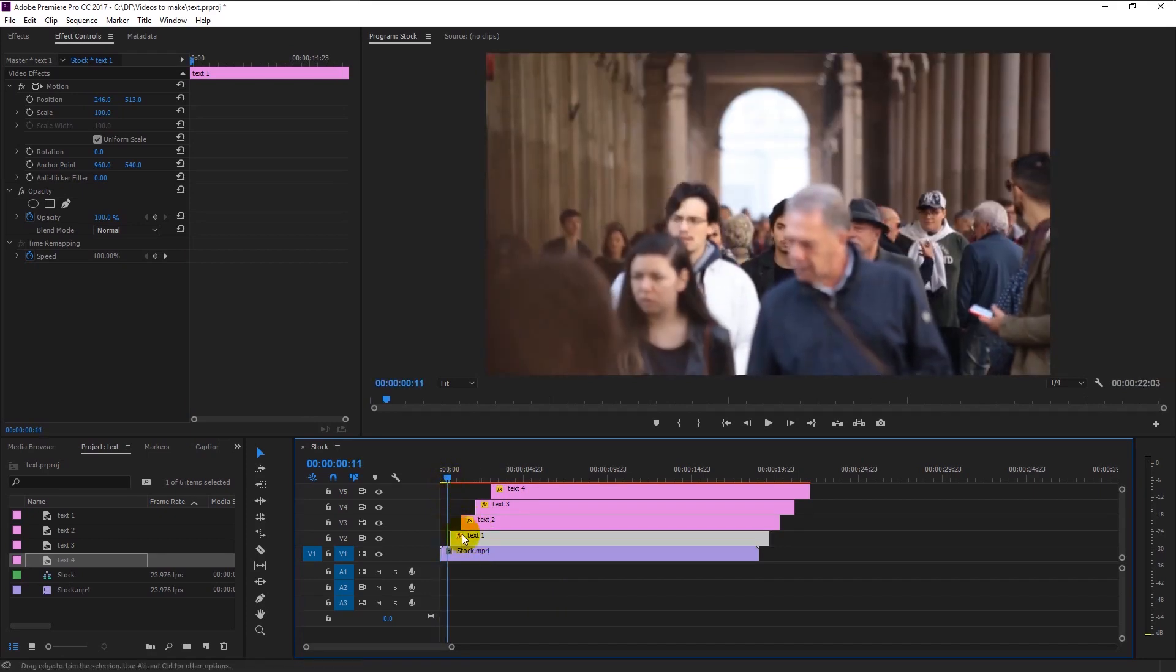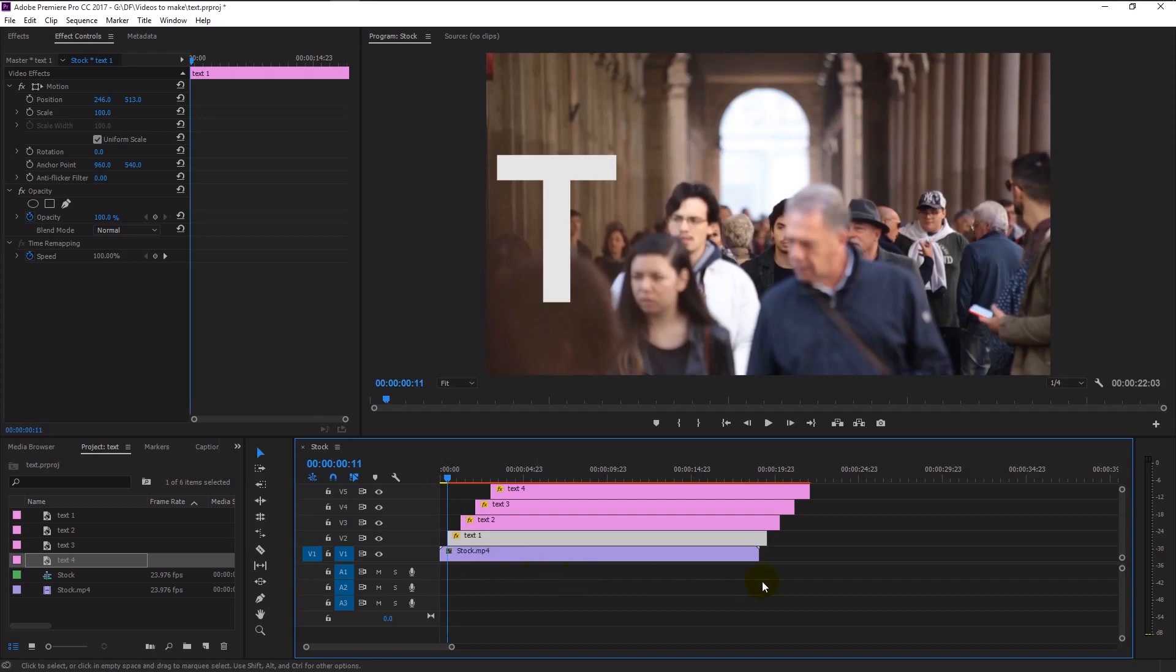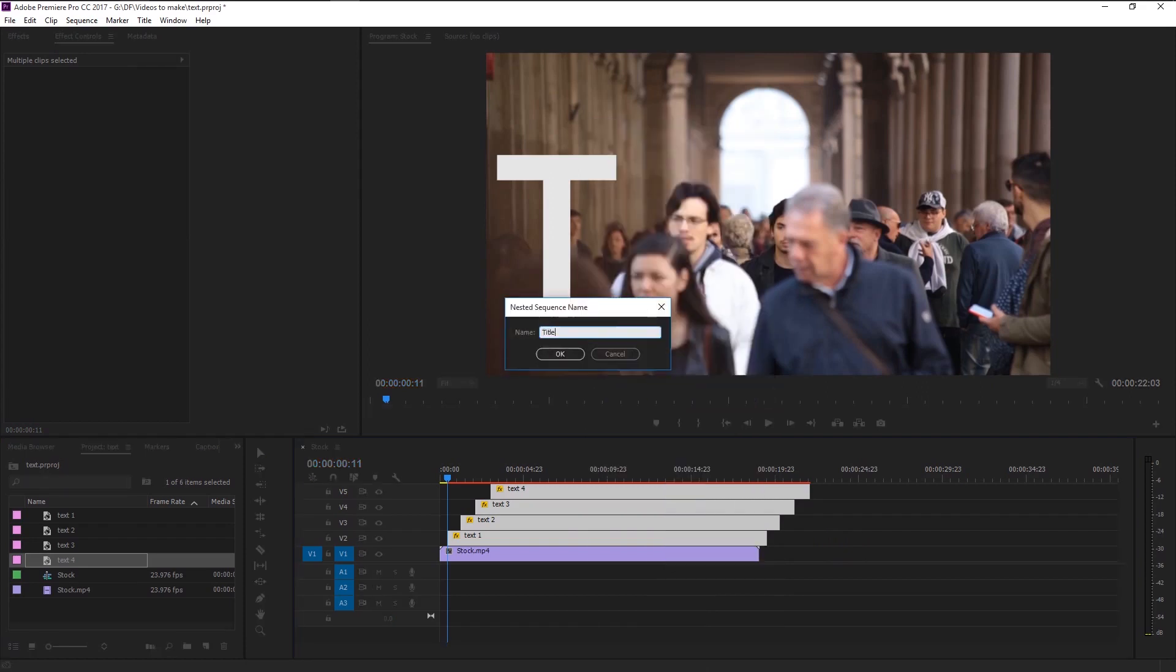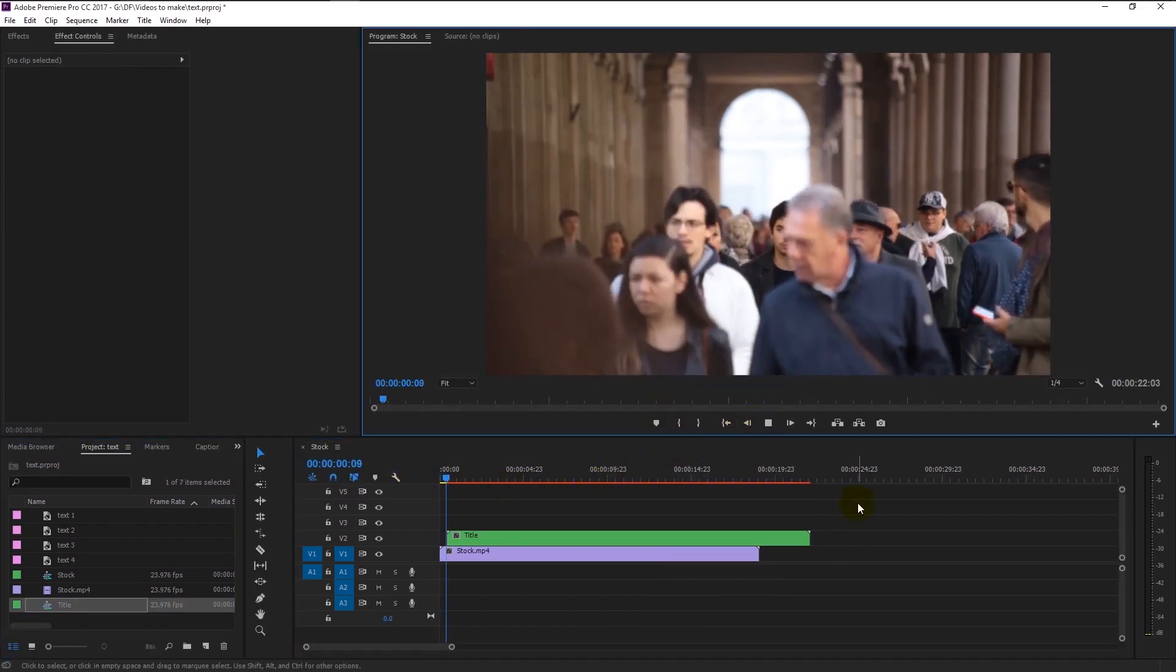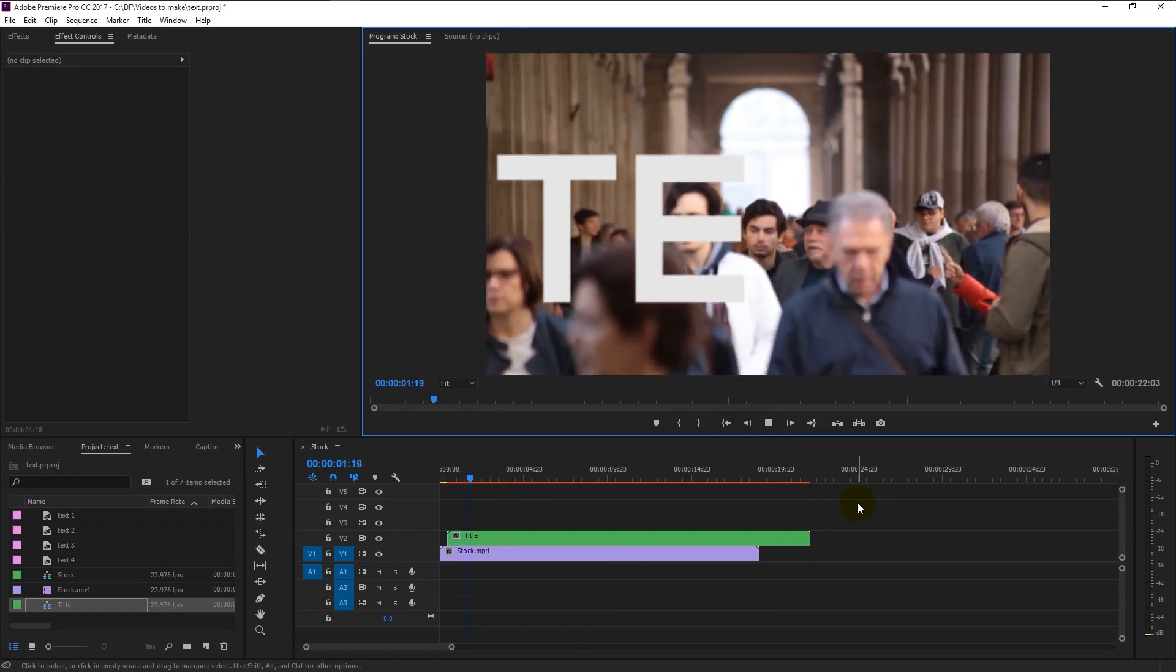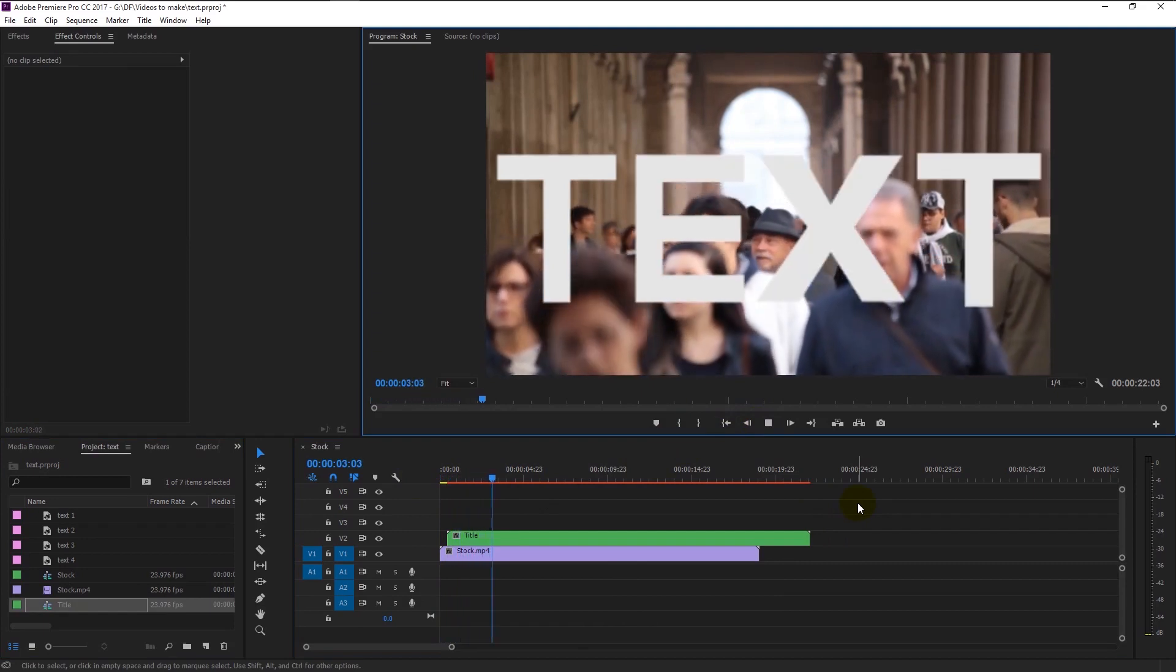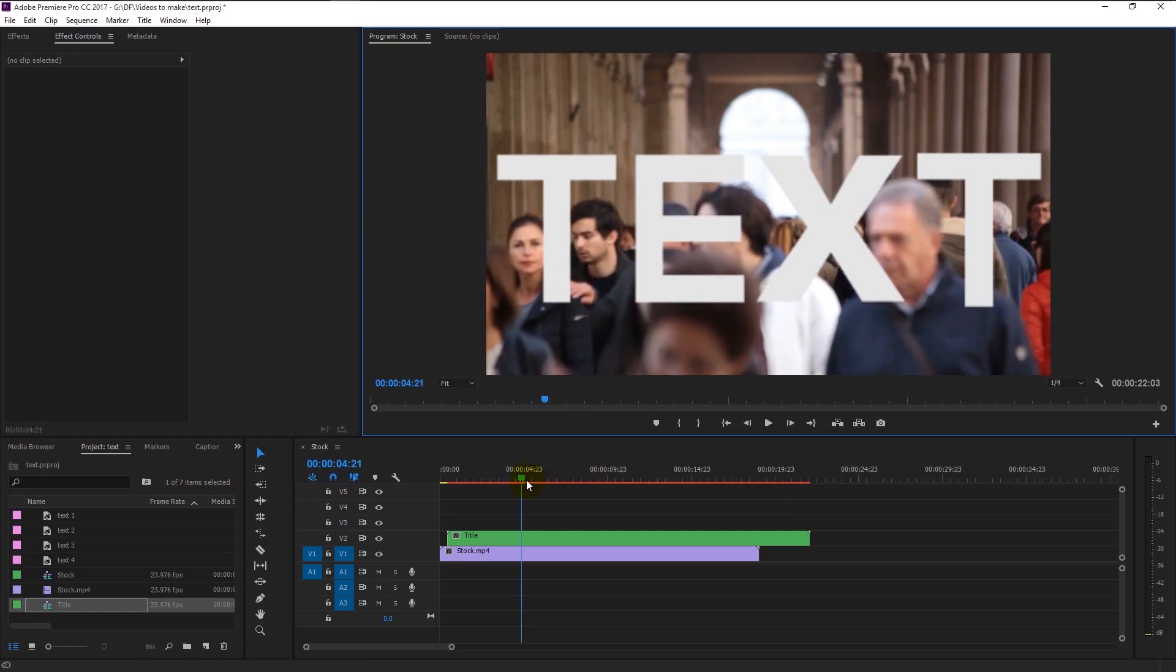Once you arrange this four text layer like a step, select all the text layers and group it by right clicking and select nest. I will name this group as text. Now play the video and see the animation. That looks really good, now we finished animating the text.